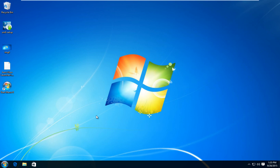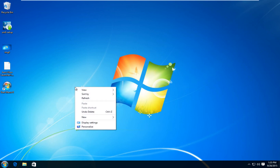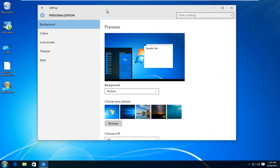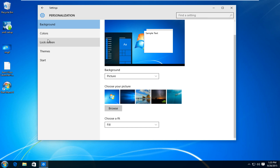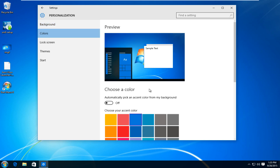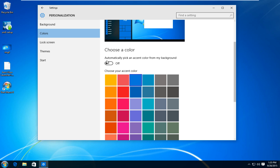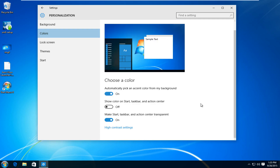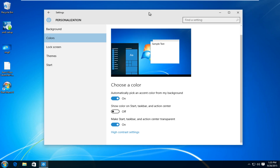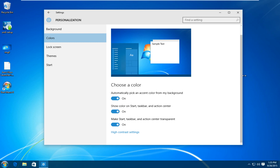Now I'm going to right click on the desktop and then left click on Personalize. Underneath Background I'm going to left click on Colors. You can select any color you would like, or you could automatically pick an accent color from the background — I'm going to switch this to the on position so it will better match the desktop background we are using. And I'm also going to turn on 'Show color on Start, taskbar, and Action Center'.